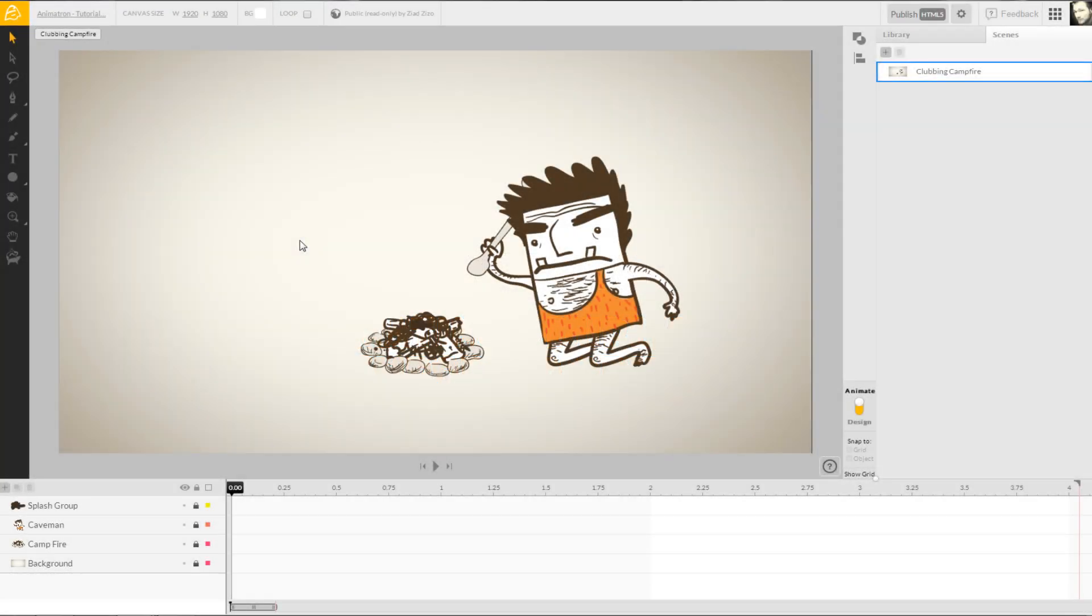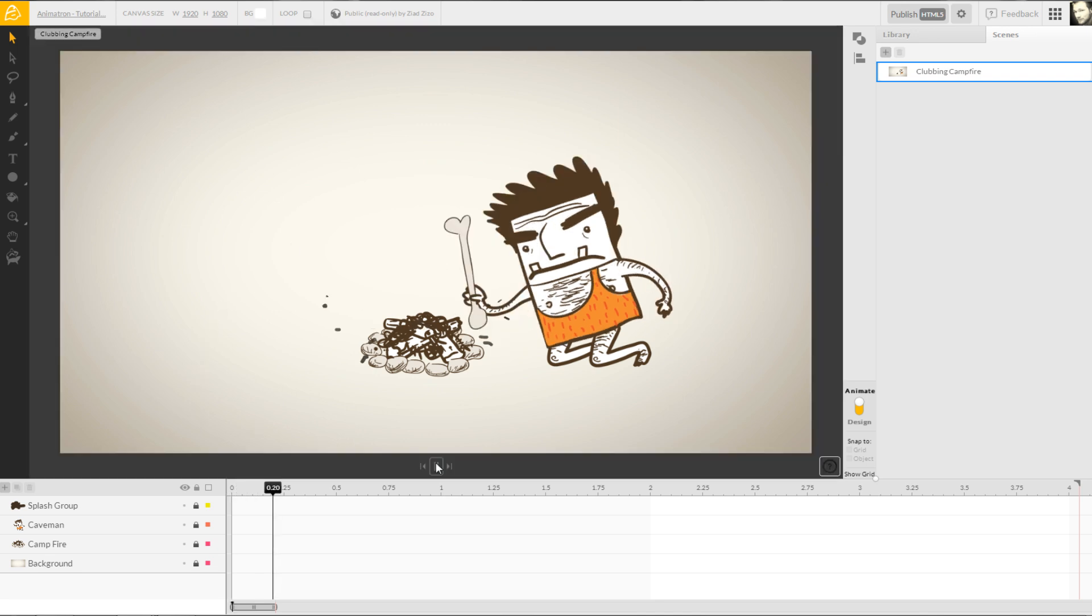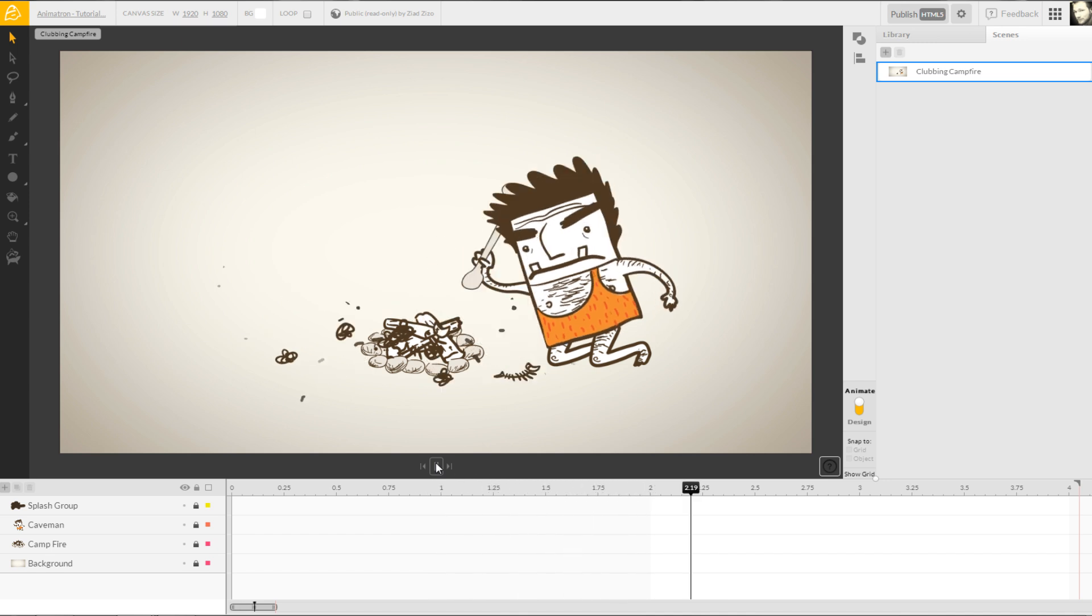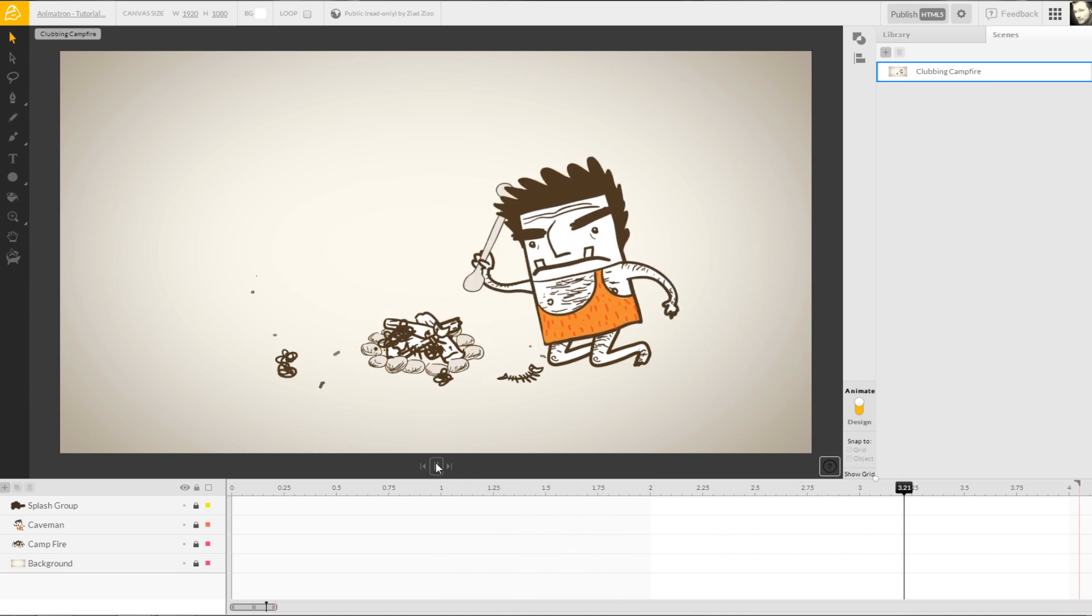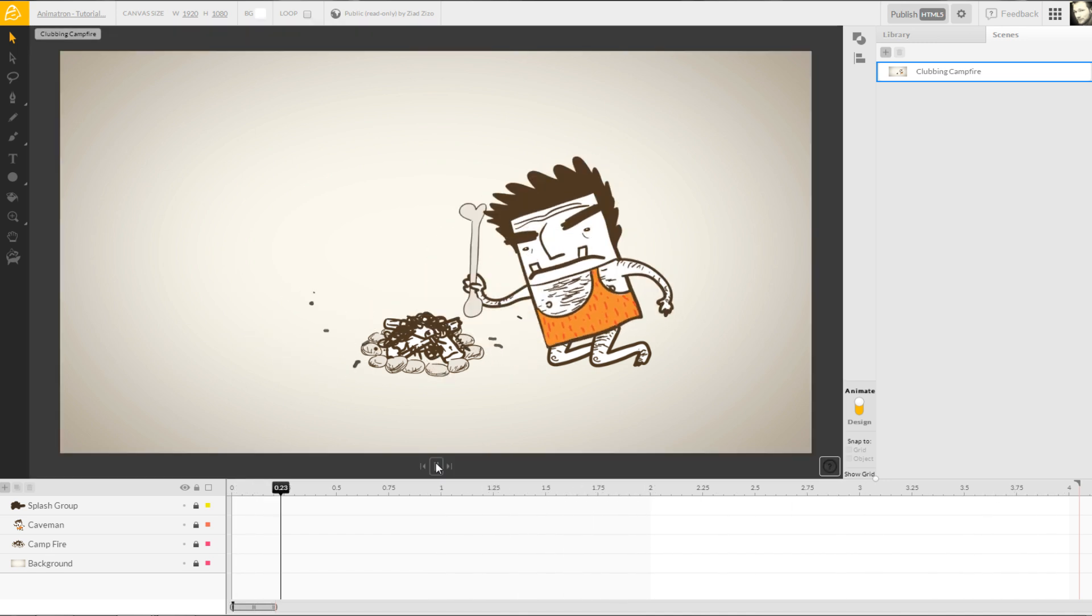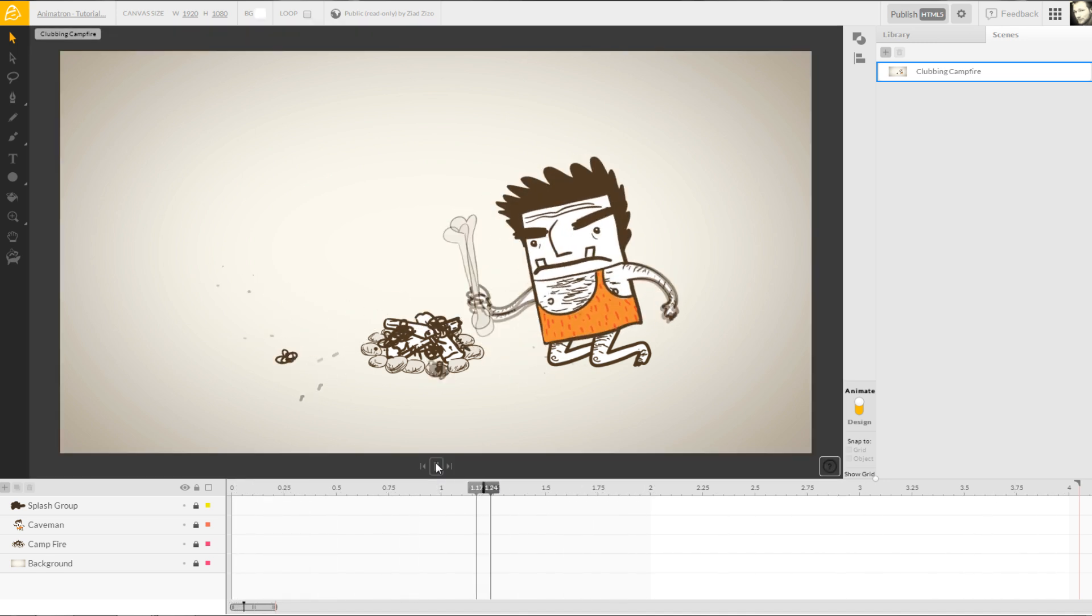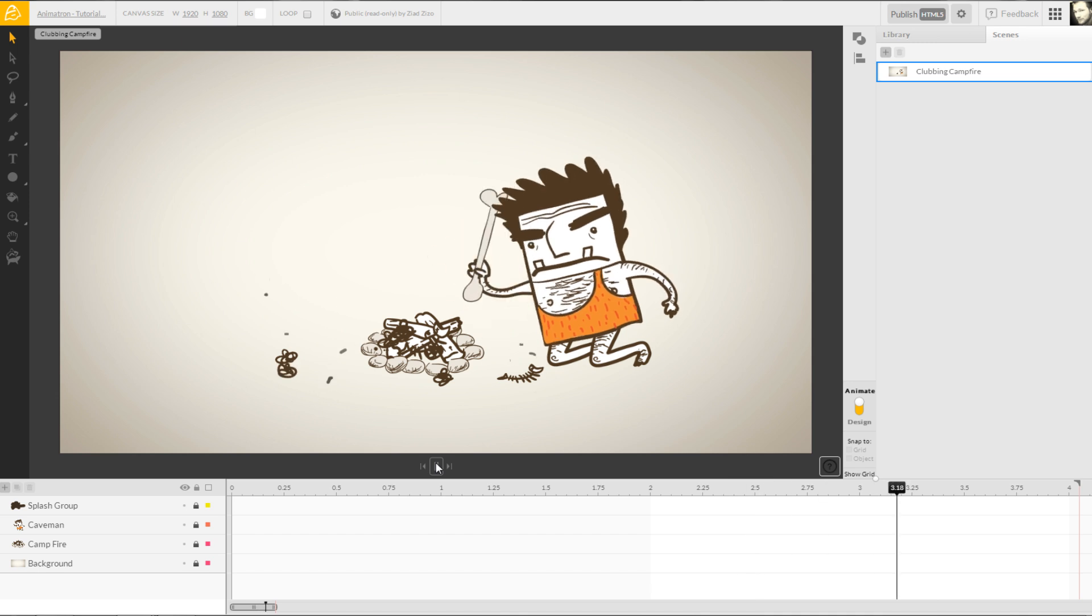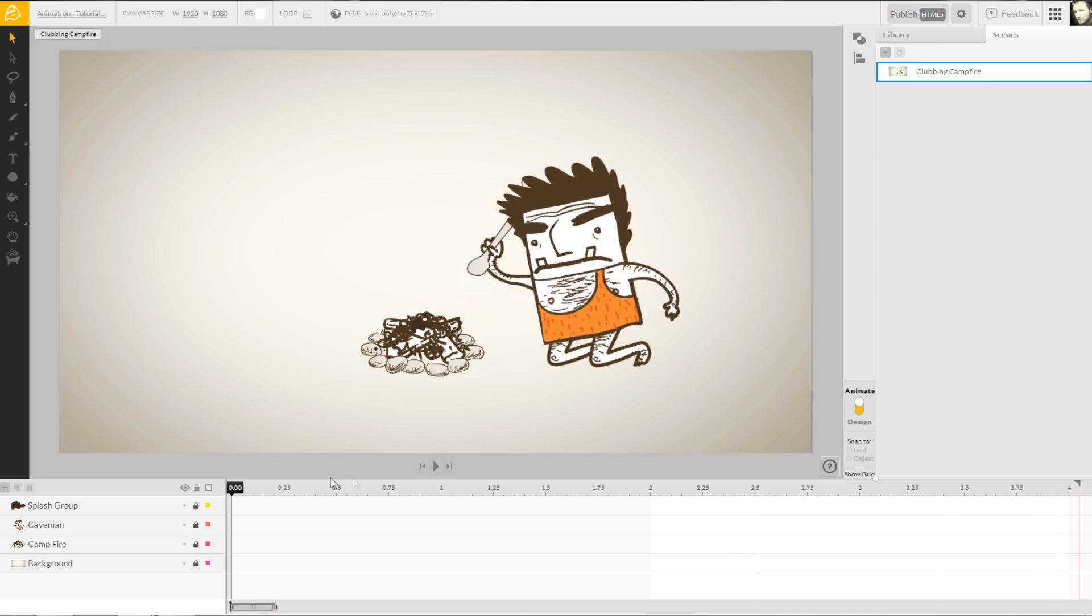Hello, and welcome to Animatron Tutorials. Today, we will take a look into animation using imported objects on multiple layers. Here, we can see our caveman friend desperately trying to get his campfire started. We both know he'll be here for a while, so let's see if we can give him something for his troubles.